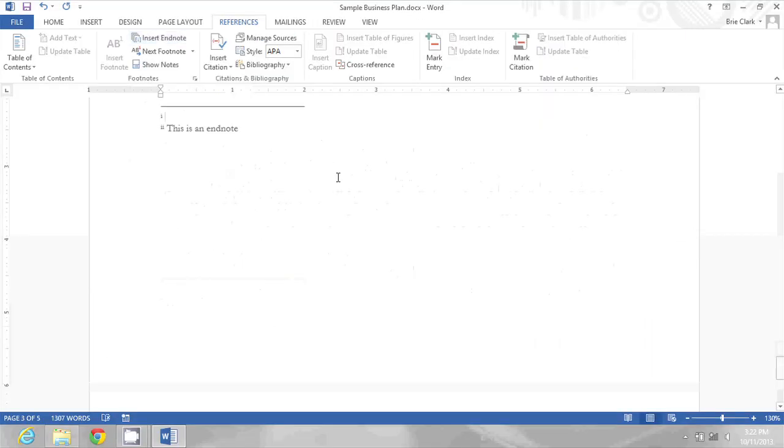That will take me to the bottom of the document where I already had an existing EndNote and I'll type this is my first EndNote.